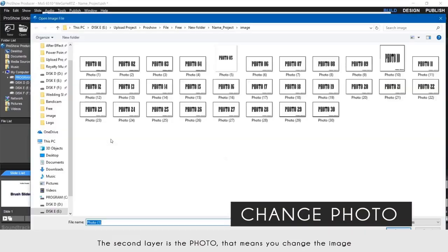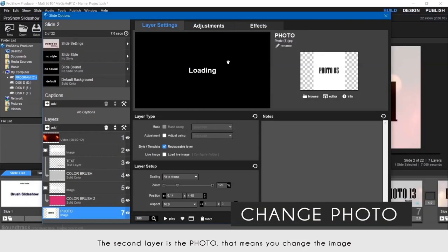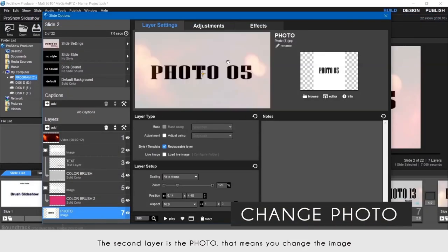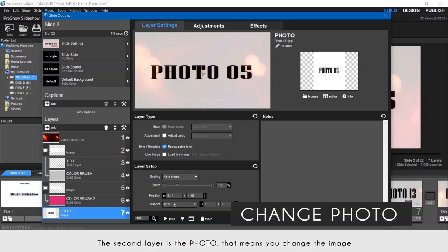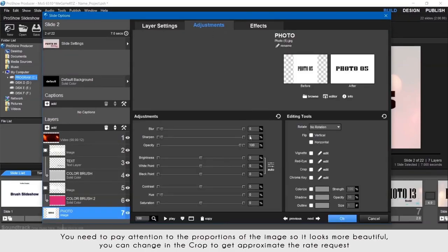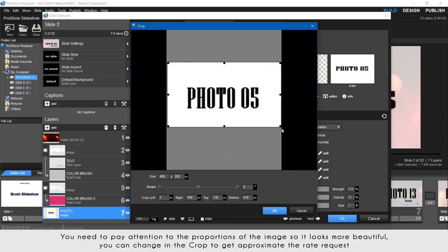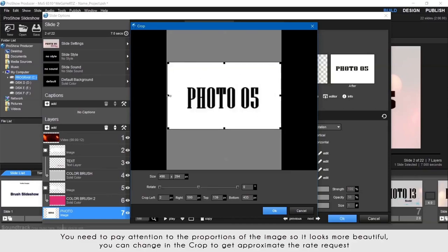The second layer is the photo, that means you change the image. You need to pay attention to the proportions of the image so it looks more beautiful. You can change in the crop to get the approximate rate requested.